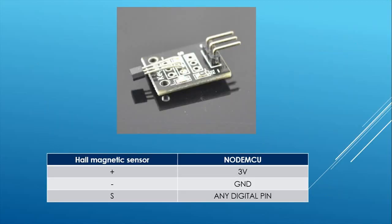The wiring is very simple. The S pin should be connected to any of the digital pins. In my case it is connected to D5.